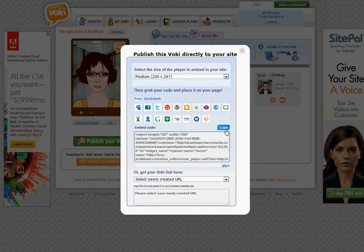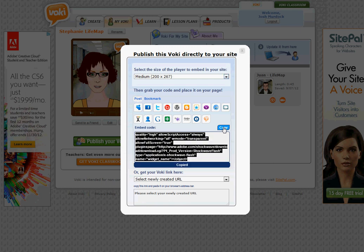Down here, you'll want to click the copy button. This will copy that embed code. You'll notice it says copied on there. I'm going to go ahead and take you over to Blackboard now.